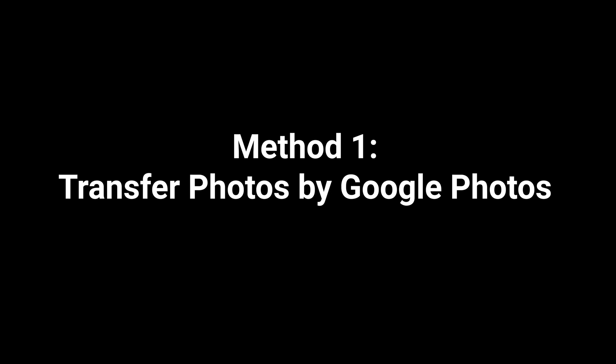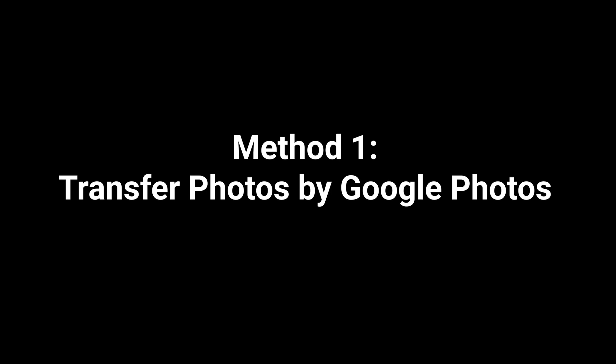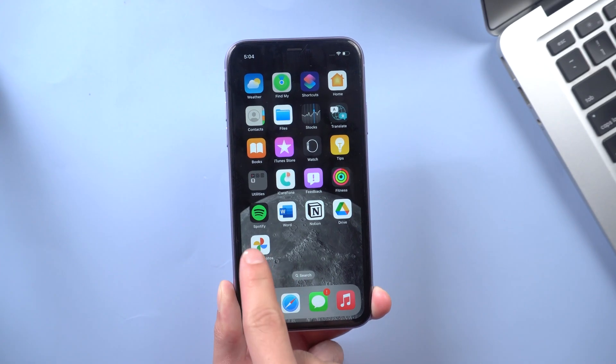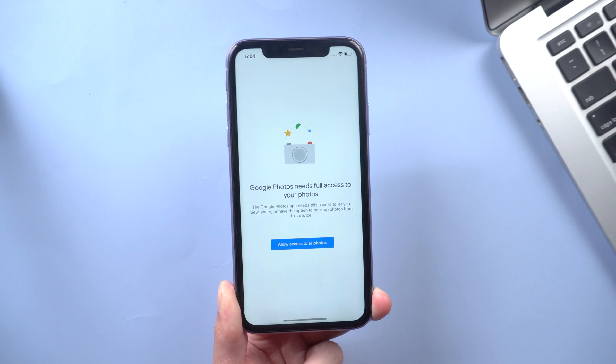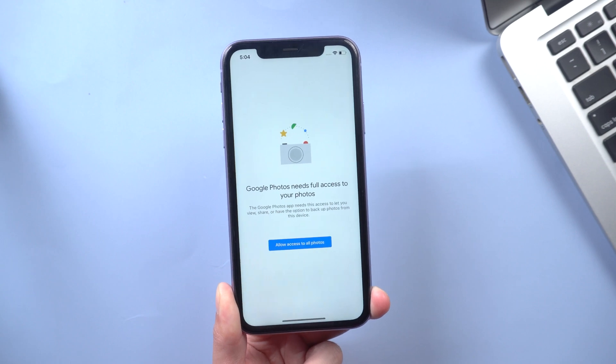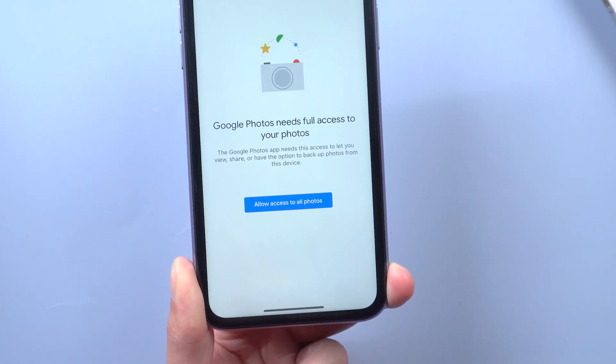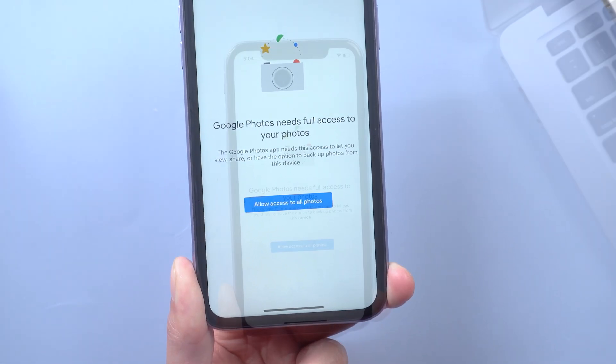Method 1: Transfer photos by Google Photos. Install Google Photos and open it. Tap allow access to your photos.